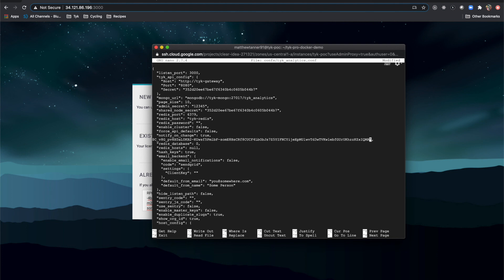And that's as simple as it is to add a key in and get started with Tyke and the Tyke dashboard.